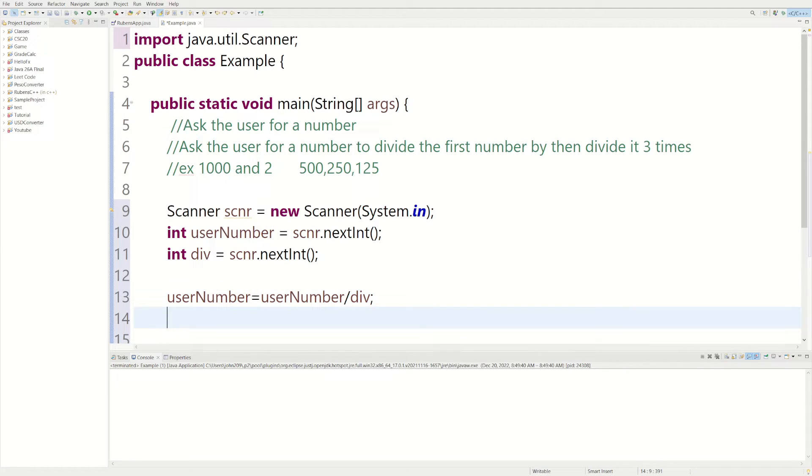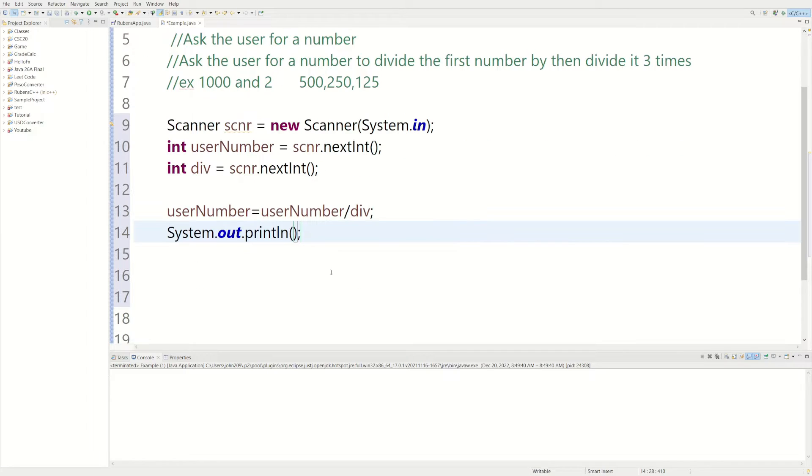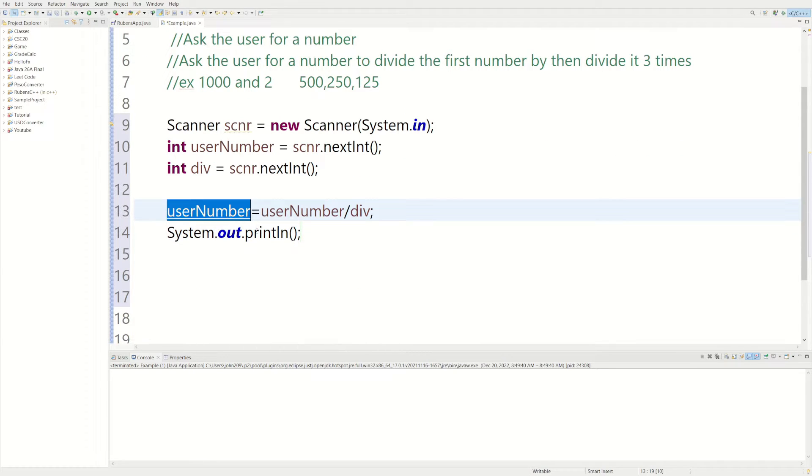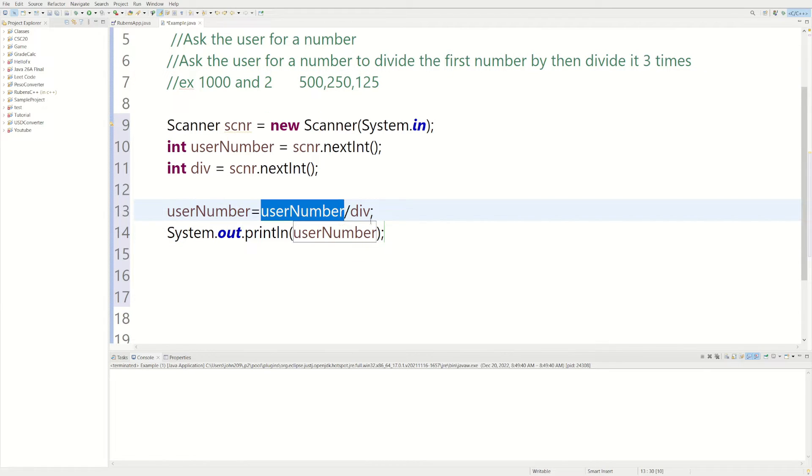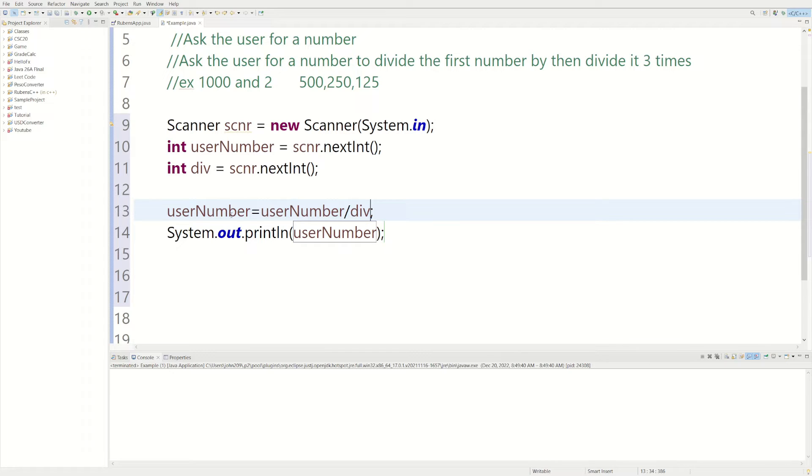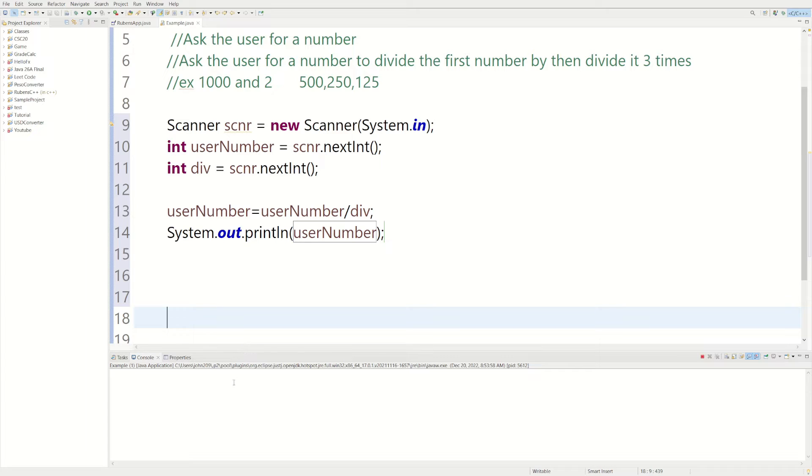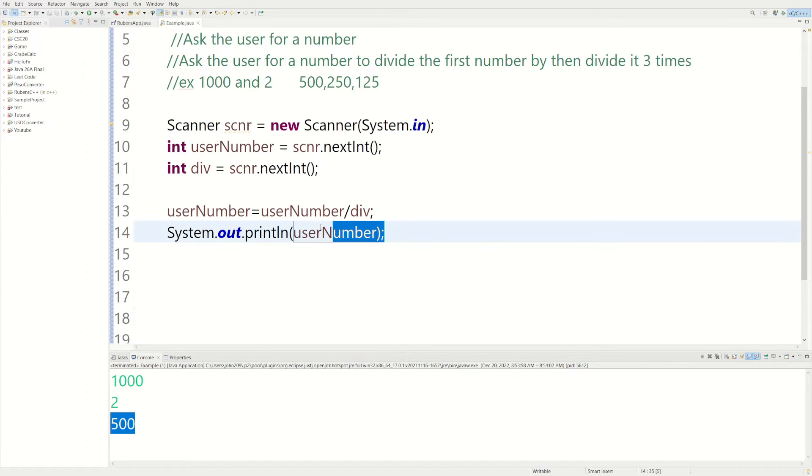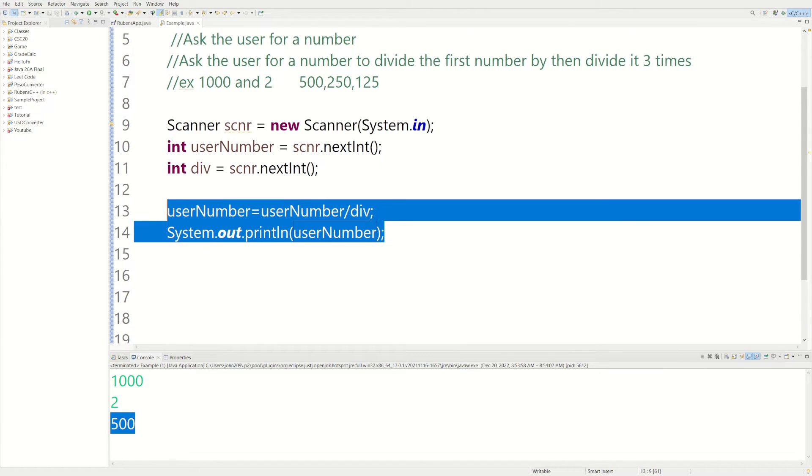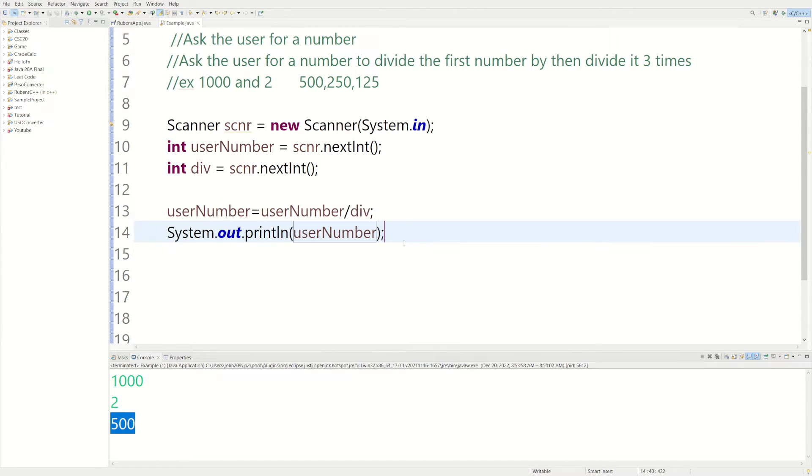And then we just print it out. We could do sysout, which is just short for system.out.print in Eclipse, and it'll just print it for me. And let's print out userNumber. So first, userNumber had 1,000 in it, right? So we're dividing 1,000 divided by 2, and that's replacing the 1,000 in here and putting 500 in there now. So if we run it, let's do 1,000 and then 2, and now we have 500 in there. So we just have to do this two more times.